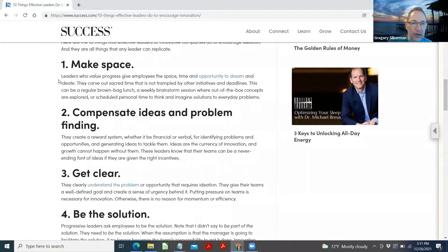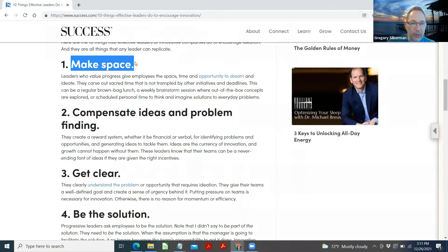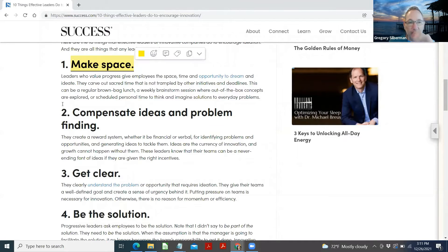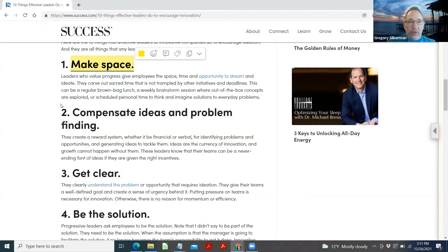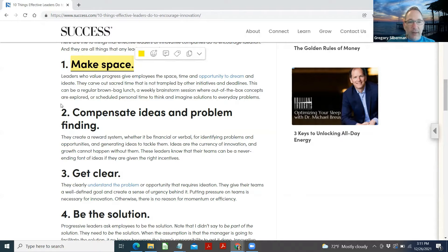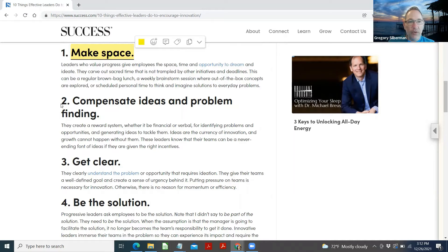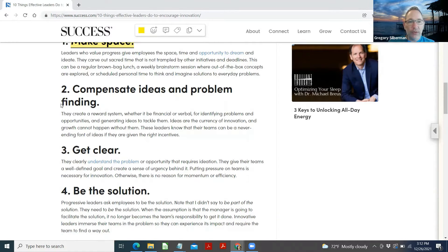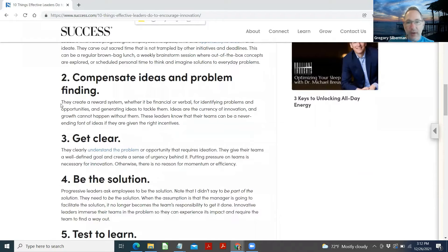Make space. Leaders who value progress give employees space, time, and opportunity to daydream and ideate. They carve out sacred time that is not trampled by other initiatives and deadlines. This can be a regular brown bag lunch, a weekly brainstorming session where out-of-the-box concepts are explored, or scheduled personal time to think and imagine solutions to everyday problems.